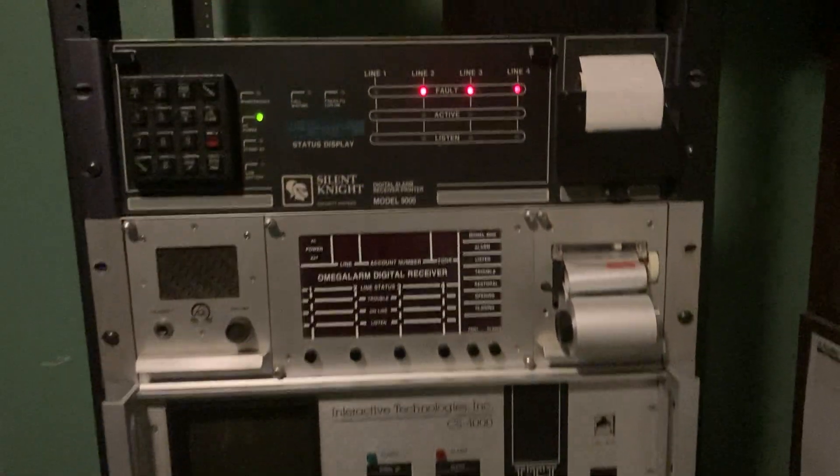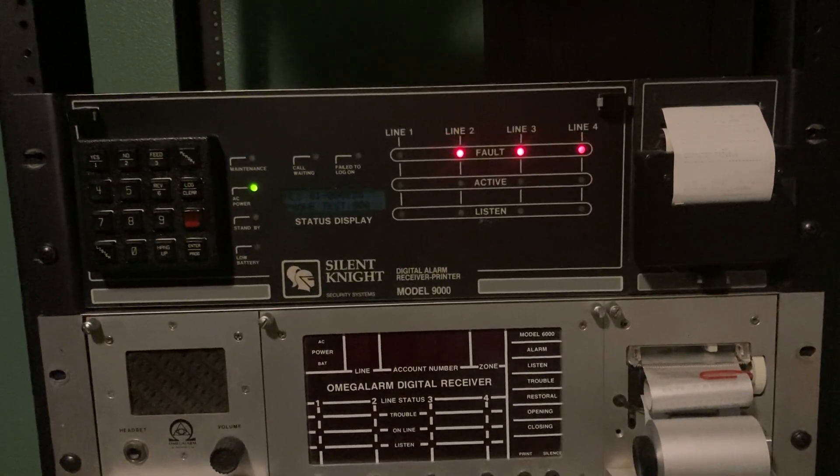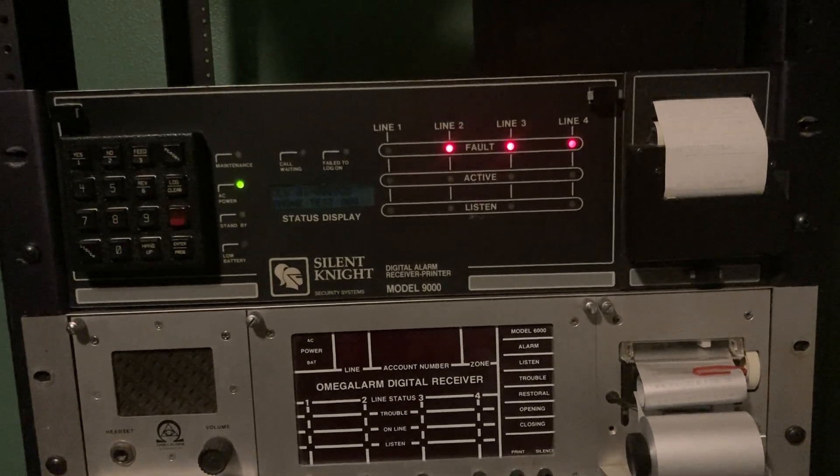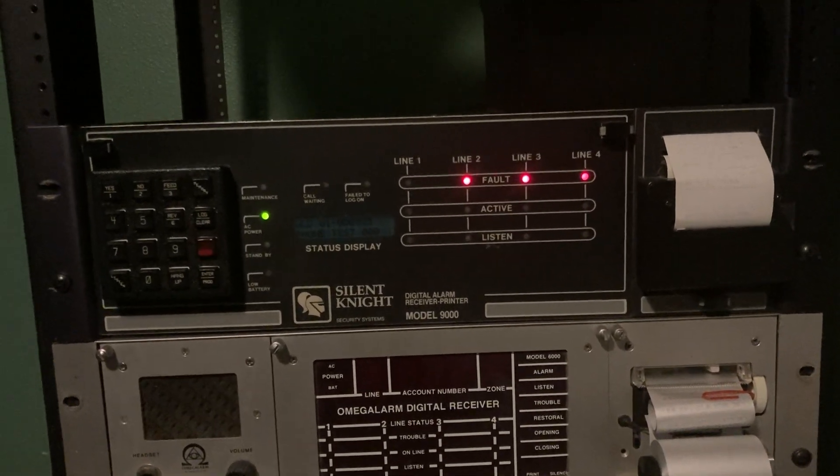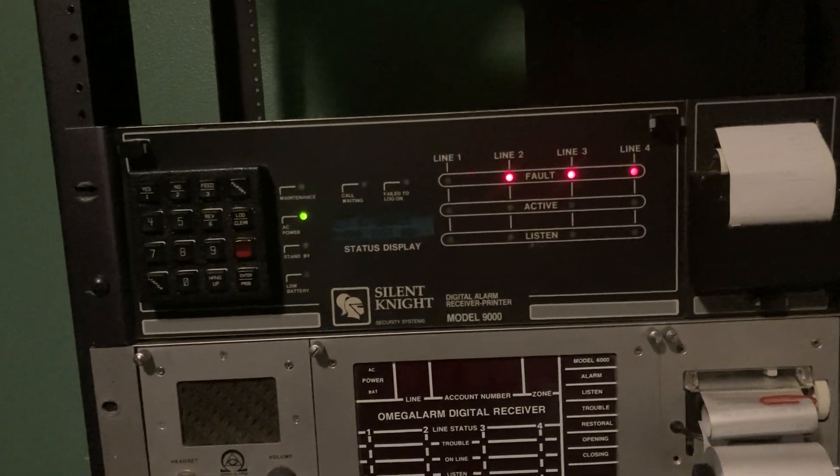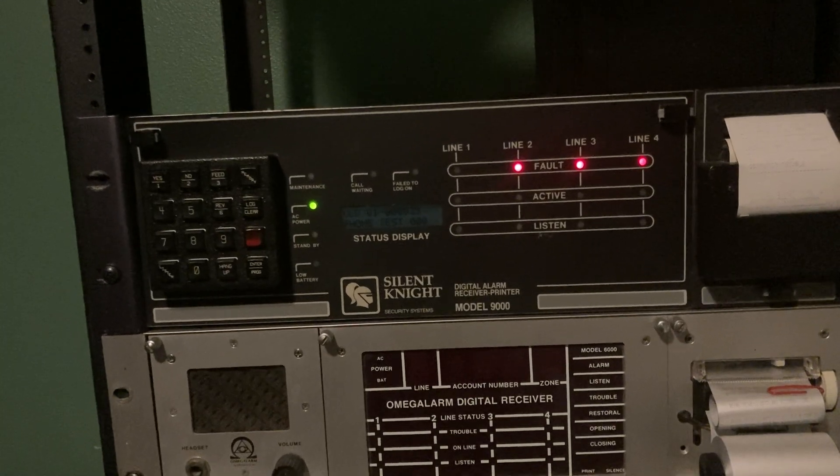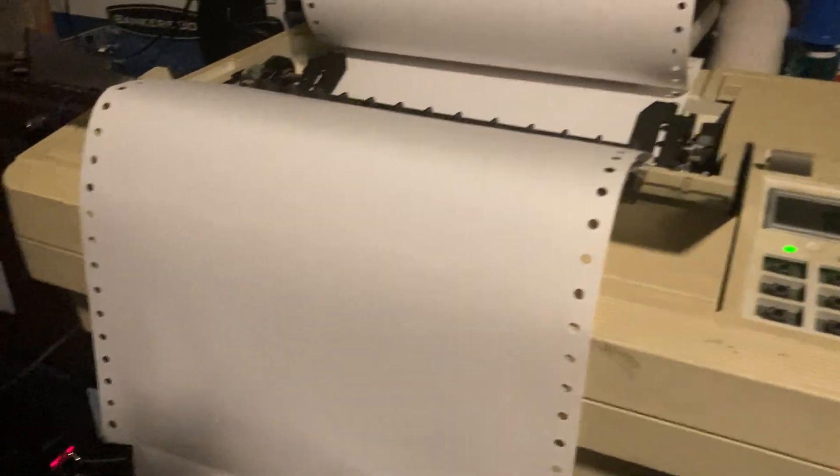Now, this isn't going to be a demonstration on them, but here is the Silent Knight Model 9000, which I got. And yeah, I know three of my line cards are in a fault condition, that's because there's no phone lines plugged in. But that one's working well, logging to this external dot matrix printer.